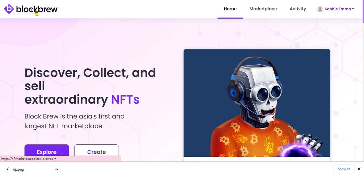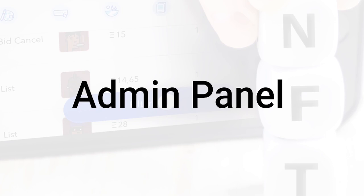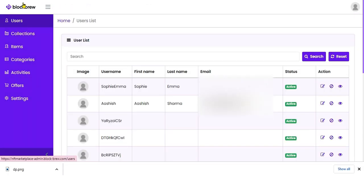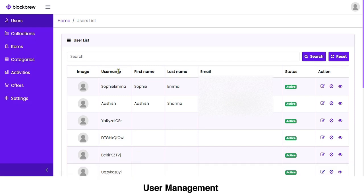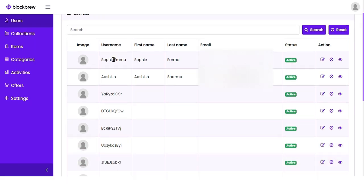That covers how as an artist or designer you can mint and sell an NFT on this platform. Now I'll take you to the most important section — the admin panel — through which you can view and control most of what happens on this NFT marketplace. You can view all transactions, NFT creations, and deletions happening on the marketplace.